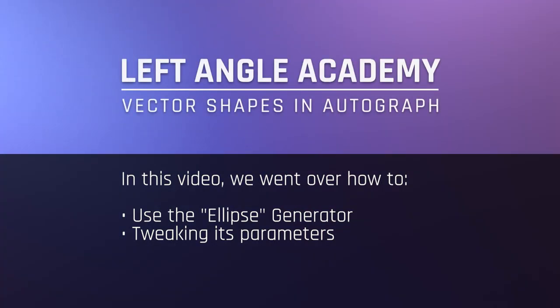In this video we went over how to use the ellipse generator and modify its parameters to create an ellipse or perfect circle.